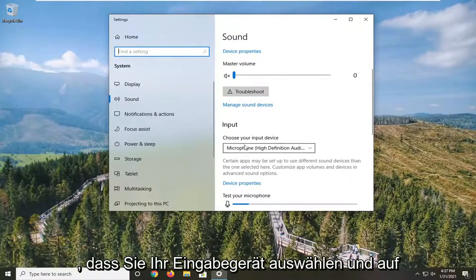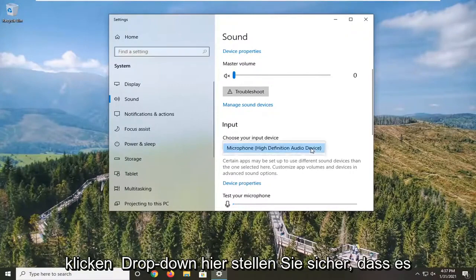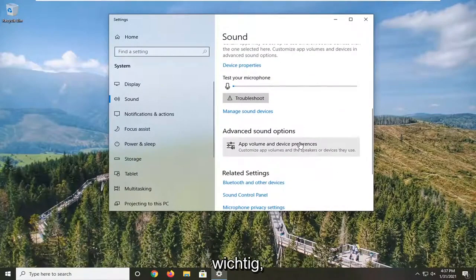It says Choose Your Input Device. Click the drop-down here and make sure it's your Bluetooth device. That's pretty important.